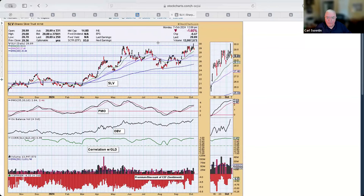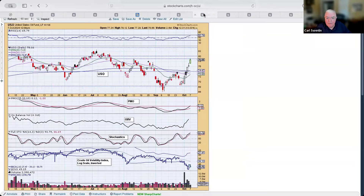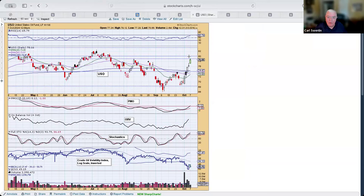Here's silver — a double top, and there's where the confirmation line will be drawn across. Here's oil — oil is rising nicely and the energy sector is also doing nicely as well.